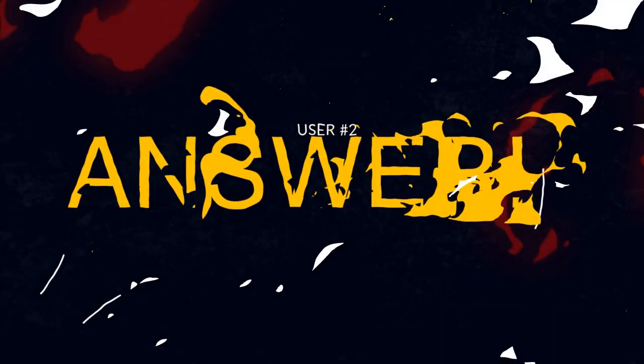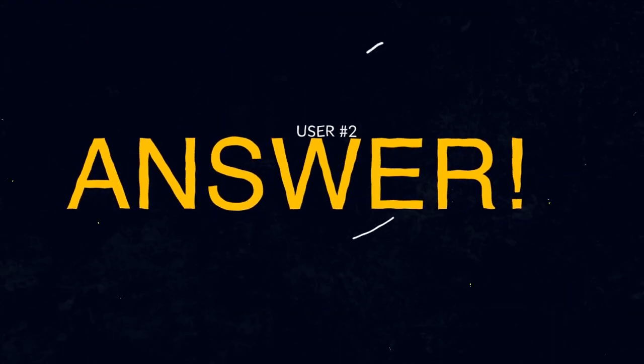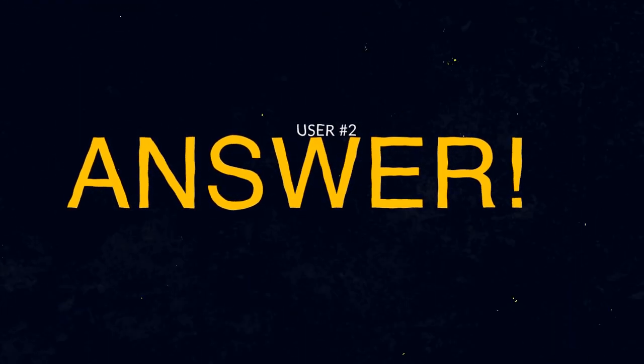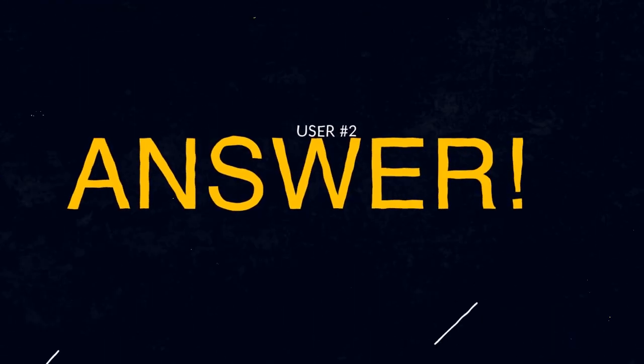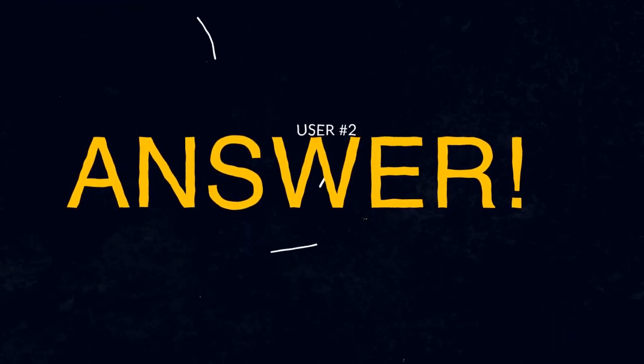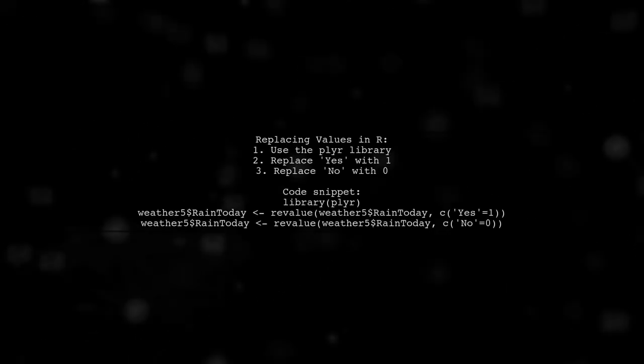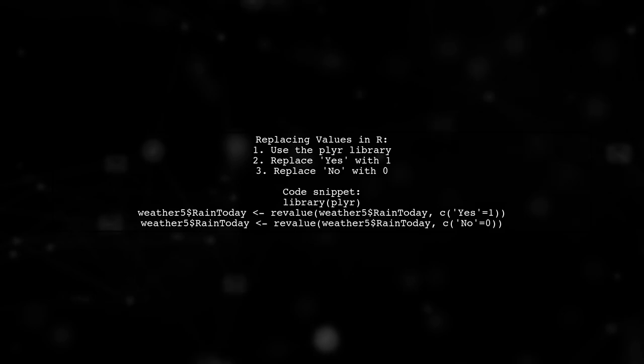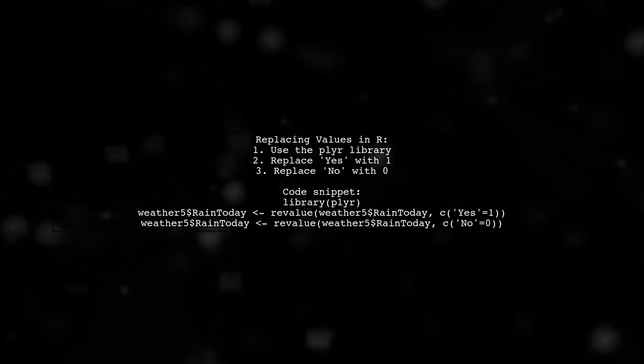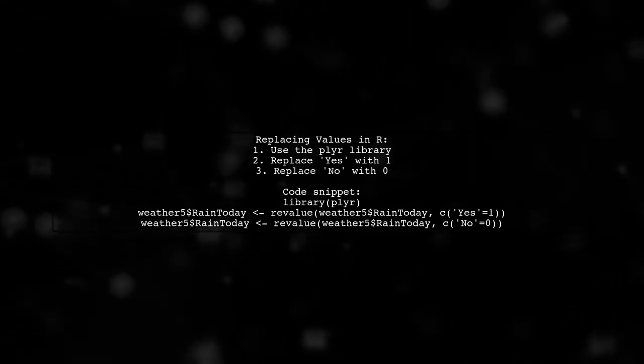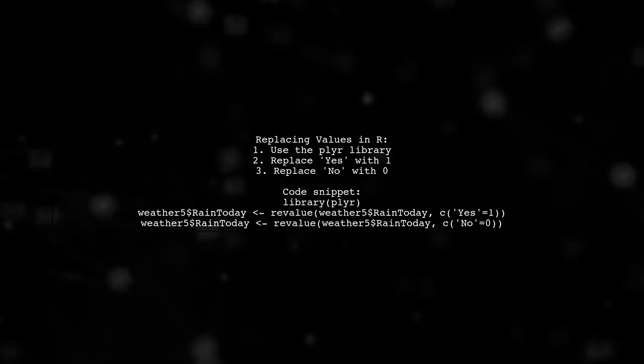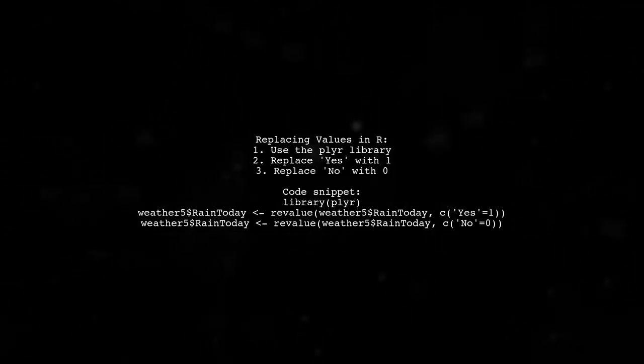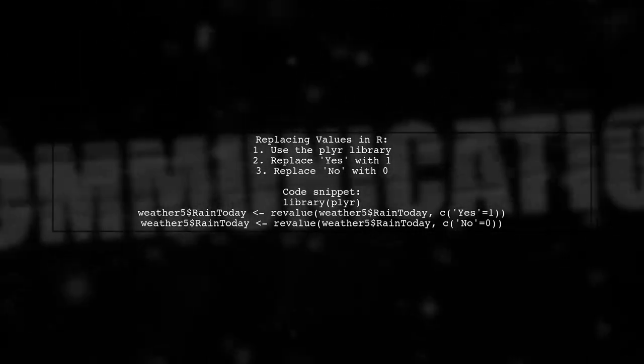Let's now look at another user-suggested answer. In R, replacing Yes with 1 and No with 0 is common, especially for models like logistic regression. The user found a simple solution using the Plyer library.